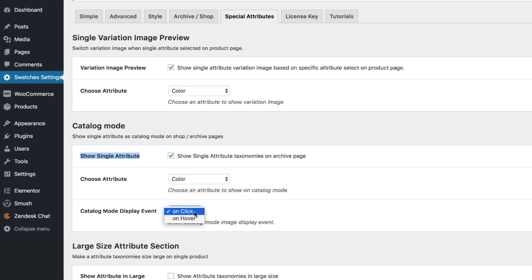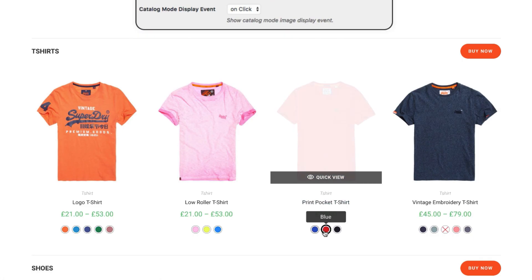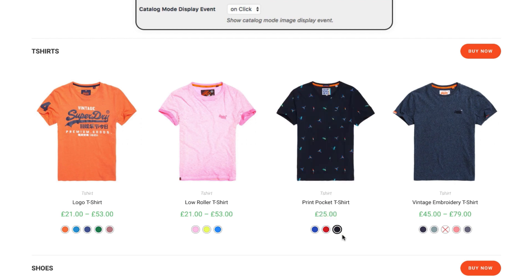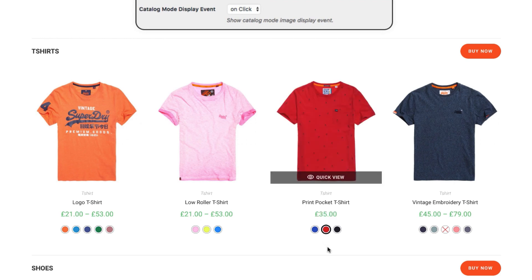I think you are now curious about the catalog mode display event. Let me explain. It has two options: On Click and On Hover. The On Click option will change the variation image in the shop category page when you click on the attribute variation. On the other hand, the On Hover setting will change the variation image when you hover over it.